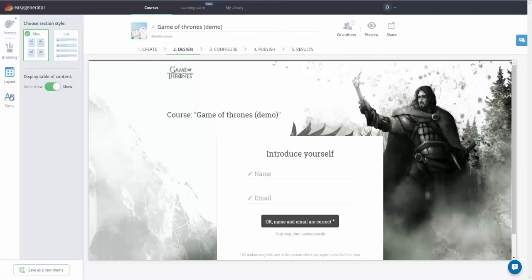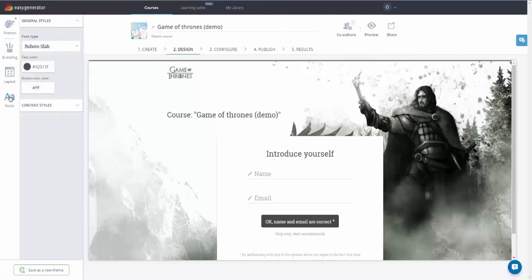In the Fonts tab, you can customize fonts of the course interface and content separately.